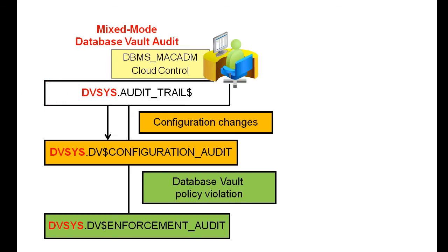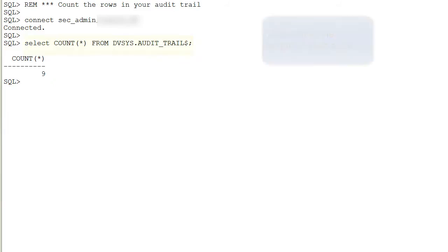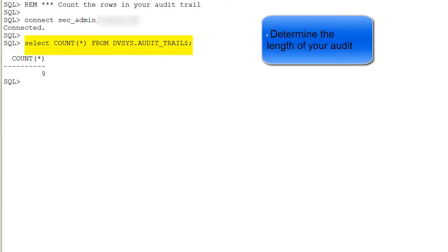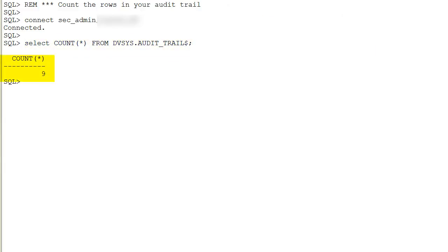You can query the subviews, the DVSYS.DV$CONFIGURATION_AUDIT and the DV$ENFORCEMENT_AUDIT for these audit records. To see how big your audit trail is in mixed mode, you can count the rows in DVSYS.AUDIT_TRAIL$. And as you see, we have 9 here.